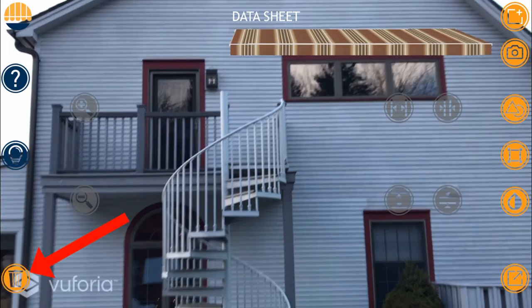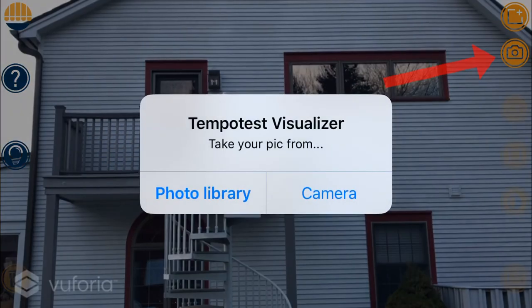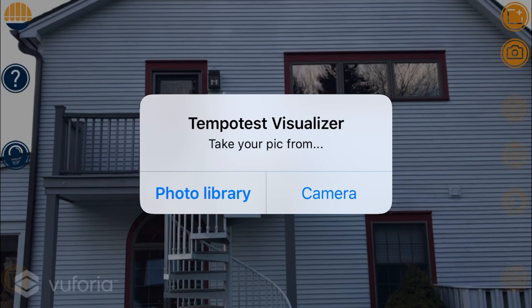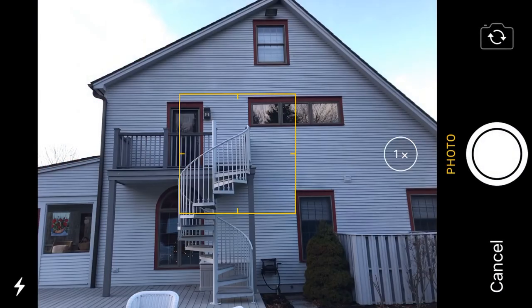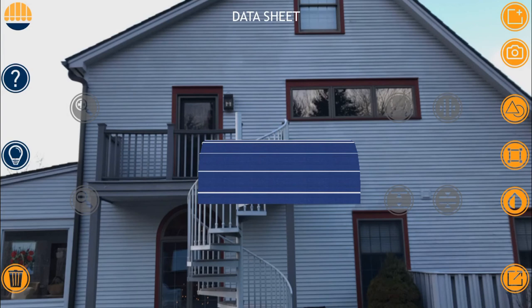I'm going to hit the trash icon on the bottom left, which is going to clear my work. Now, instead of selecting the Add Awning icon, I'm going to select the camera icon located just below it. This will allow me to choose between my photo library or camera. The photo library selection simply uses a photo already saved on my device, so I'll go ahead and select the camera option and take a picture. I can choose to retake it if I don't like the picture, or simply select use photo, which will import the picture as the backdrop to work with in the same exact way as previously shown.